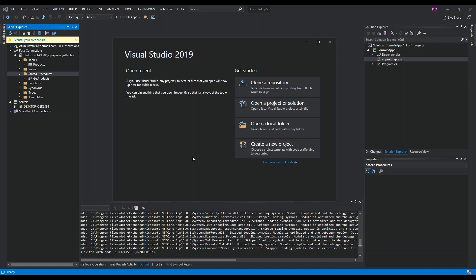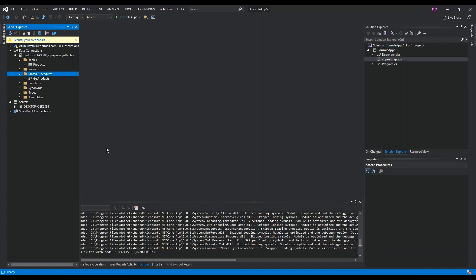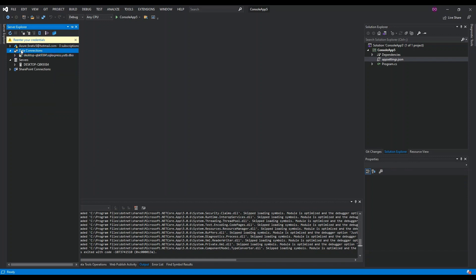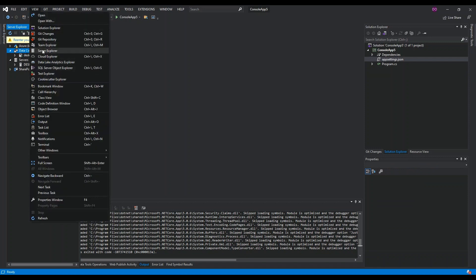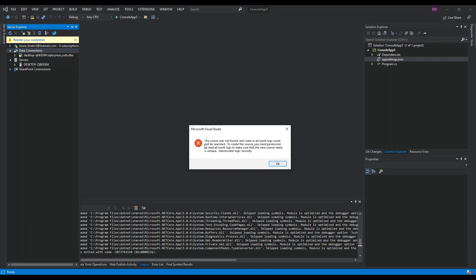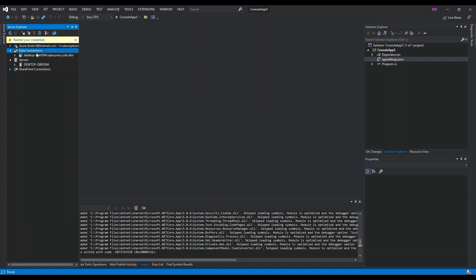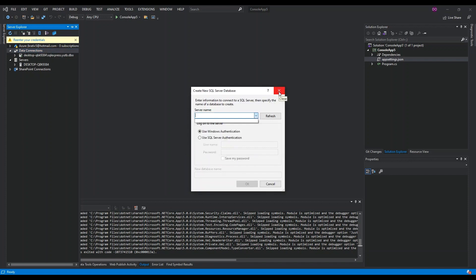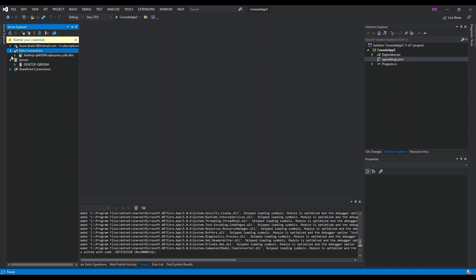To get started we're going to access an existing database, so we have to create a database first. I've already got Visual Studio 2019 opened. If you don't have an existing database, you can click on Data Connections — if you don't see the Server Explorer window, click on View and then find Server Explorer. You can right-click on Data Connection and add a connection to create a new database. I've already got a video on this so I'll just cancel it.